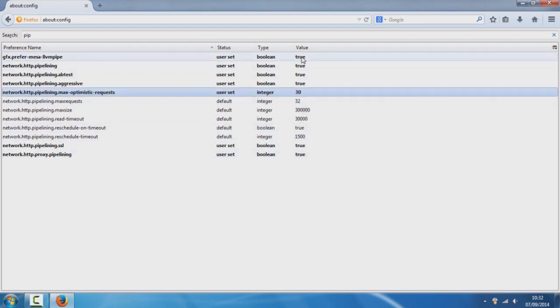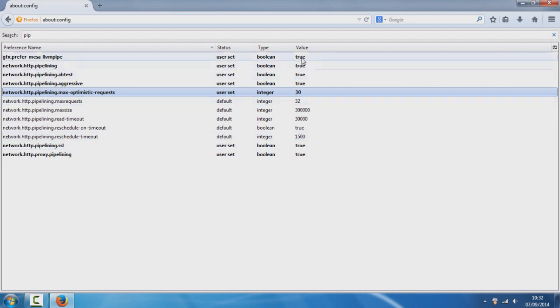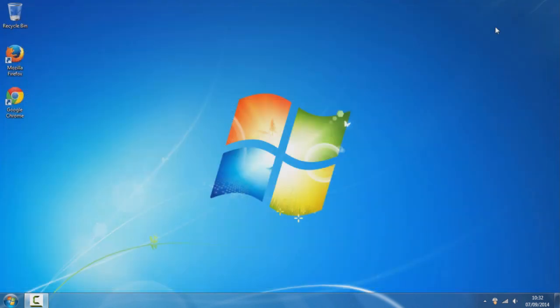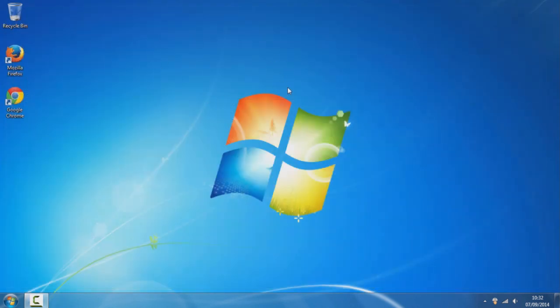Once you've corrected all the values and made them true, and you've changed the lowest value to 30, just close out of it, restart it and you should see that it will be a lot faster.